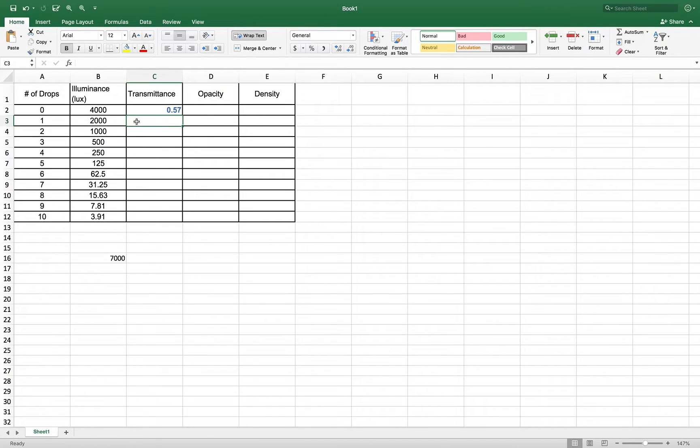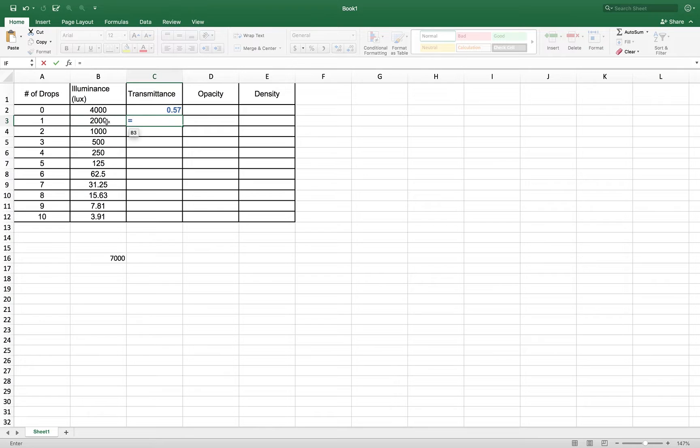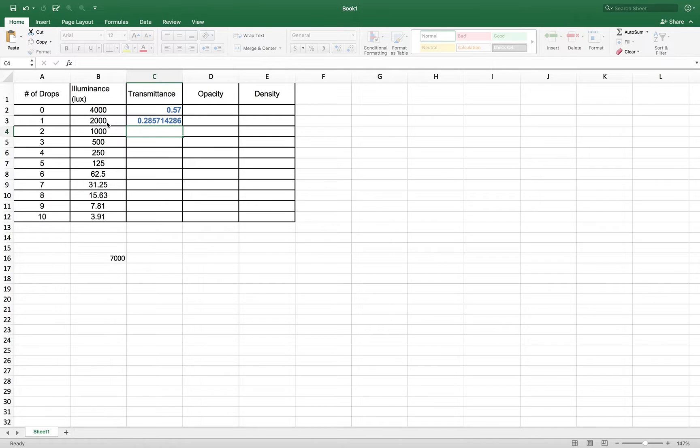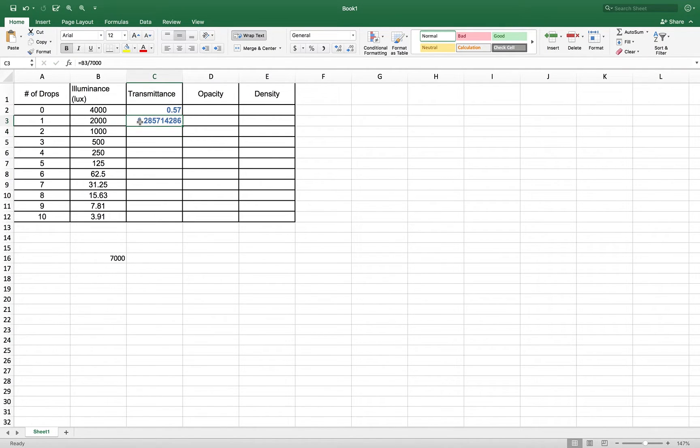Now I can come down here and do the same thing. I can put my equal sign in. I can click on the 2,000. I can divide it by 7,000 and get my next answer. That's not really saving me a lot of time. It's not the way I want to do it.